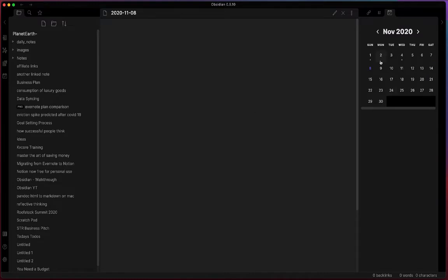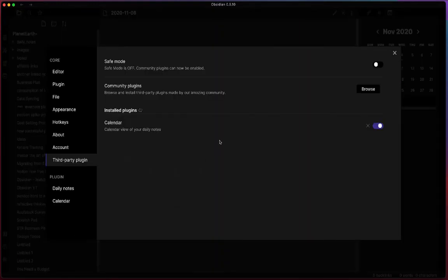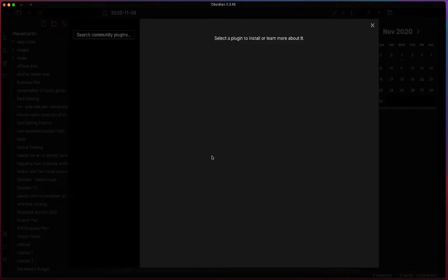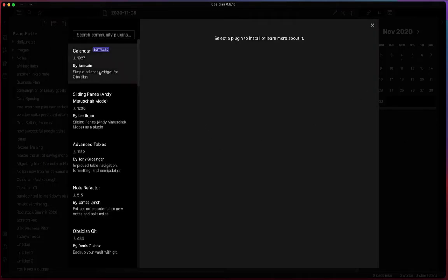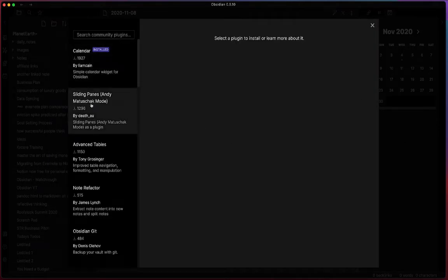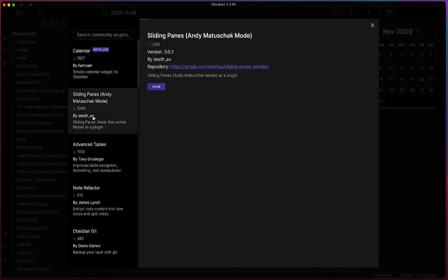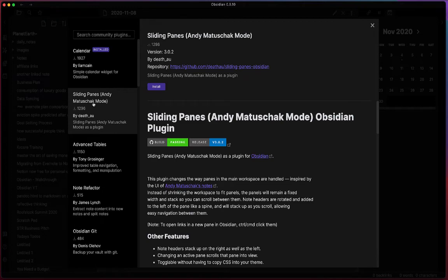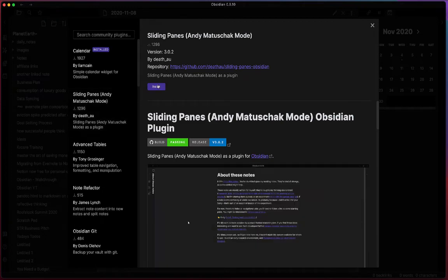So this is your calendar plugin. Let's install one more third-party plugin. We'll go ahead and browse and let's go to the sliding panes. We'll go ahead and install this.